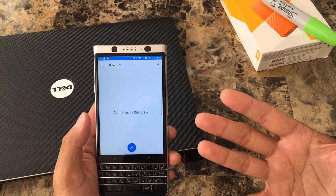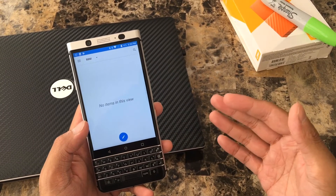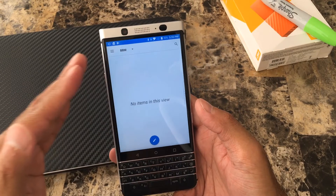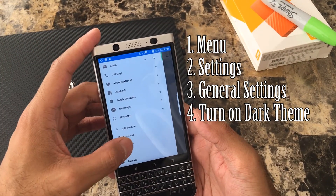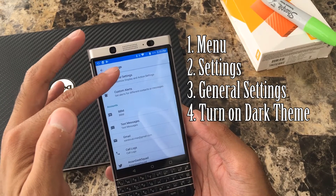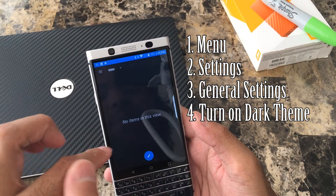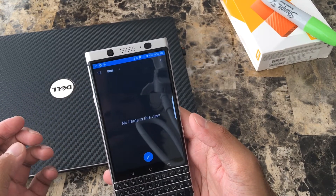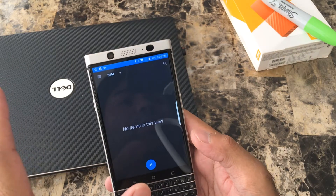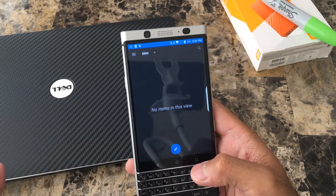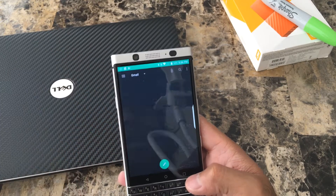In BlackBerry Hub I actually prefer the darker theme and there's a setting to change that. If you want to change it to a dark theme, tap on the triple lines on the upper left, go to settings, then general settings — the first one — and select dark theme. This will make the text white and everything else a darker color.